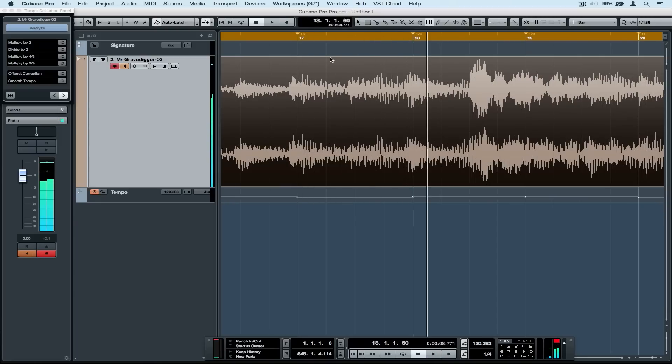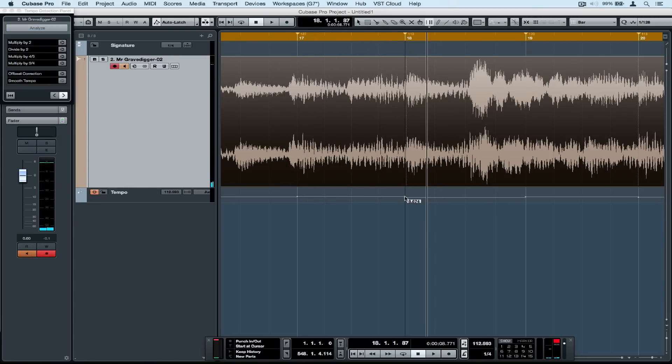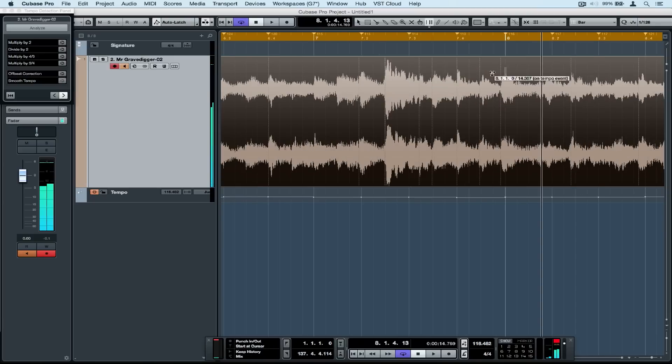If I don't think a segment of the track is perfectly in time, I can simply pick up on a marker or a tab point and drag it to where I think it should sit.